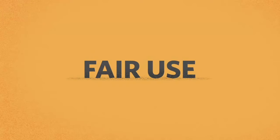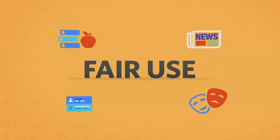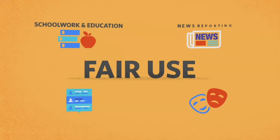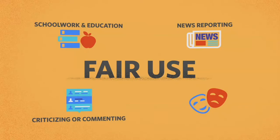Fair use only applies when using content in certain instances: school work and education, news reporting, criticizing or commenting, and comedy or parody.